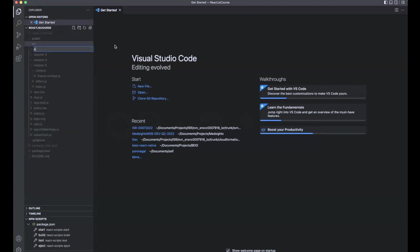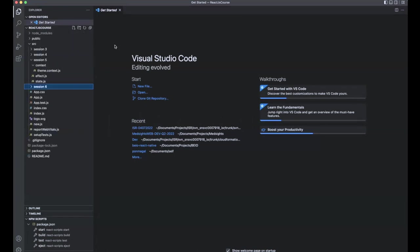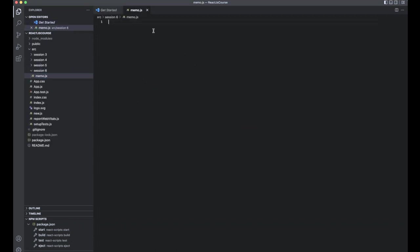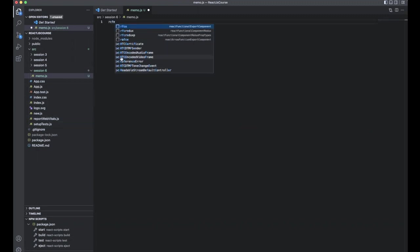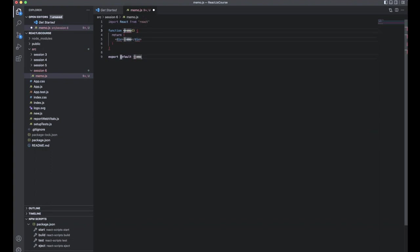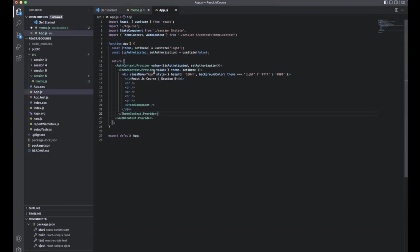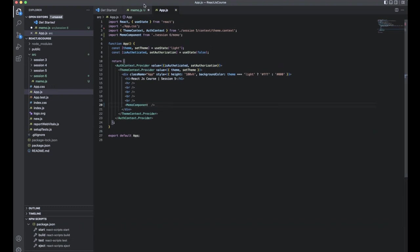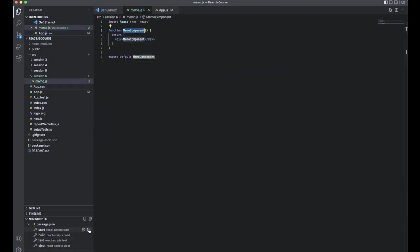As usual, I've created a session six folder and inside it a memo.js file. Creating a function component, changing the component name and value, copying it, replacing with a memo component, removing the state reference, importing the memo component, and saving it. Now starting the project.